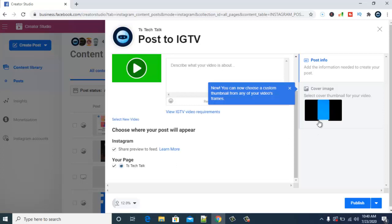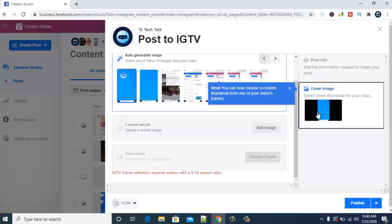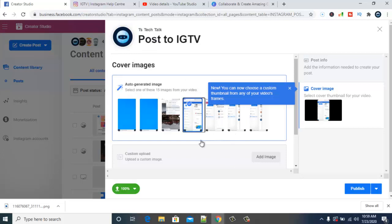Once you're done, go ahead and select the cover option. You can use a thumbnail that was generated automatically, but I personally prefer a custom thumbnail. Because this video is already taking some time, I'll move forward. After you've selected your thumbnail image, you're ready to proceed.